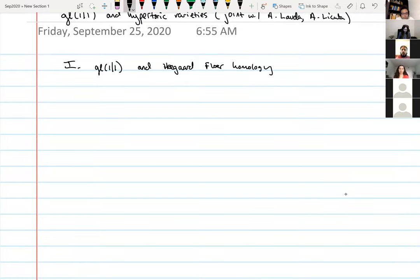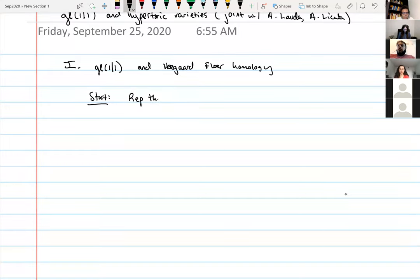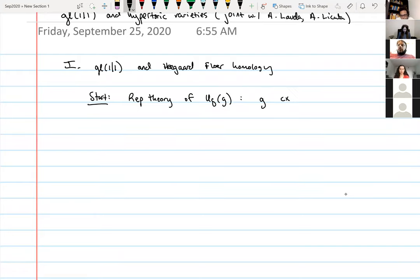We're going to start with something that I hope is more or less familiar to this audience: the representation theory of quantum groups, namely U_q(g), where in the most standard case g is a complex semi-simple Lie algebra and U_q(g) is its quantized universal enveloping algebra or quantum group. This has lots of connections to topology and physics.